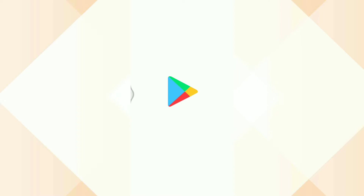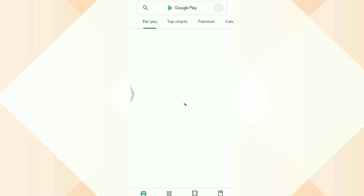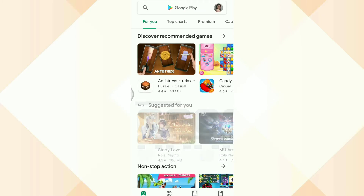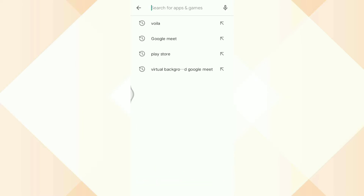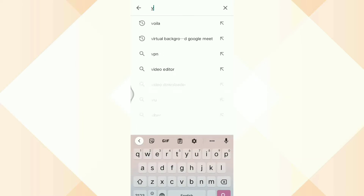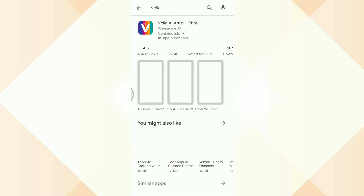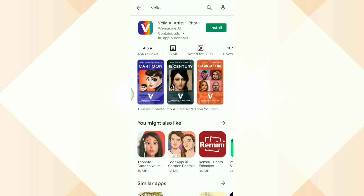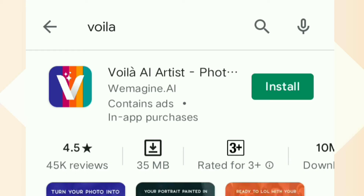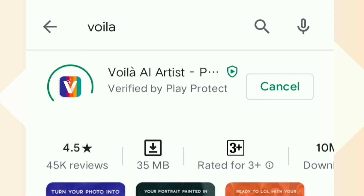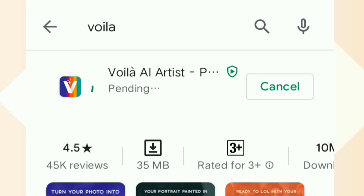Our first step, guys, is magbubukas kayo ng Play Store or App Store na pwede nyong pagda-downloadan ng Voila app. So search mo lang yung Voila and then install mo. Kapag App Store naman, i-get mo lang.